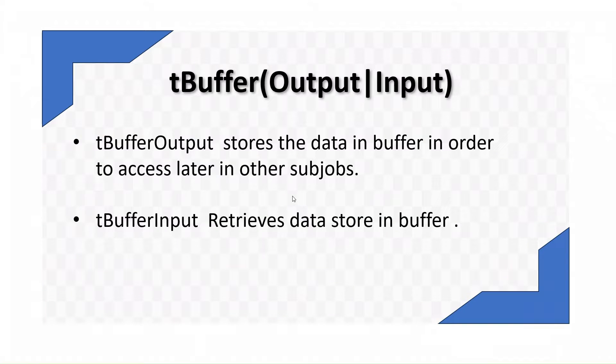Hello everyone, welcome to my YouTube channel. In today's video, we are going to learn tBuffer output and tBuffer input component. Why do we use them?